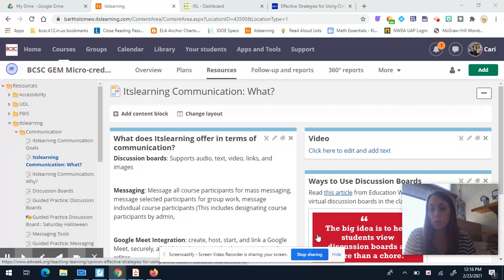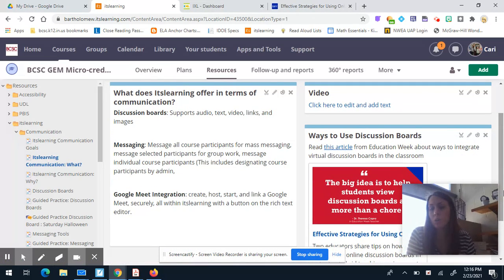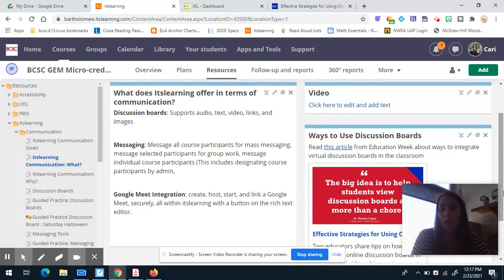You can create a group message with yourself included so you can also monitor those messages — that will be covered in this course. Finally, the Google Meet integration, which is new as of February 2021 — Brenny has sent out some information about that. You can create, host, start, and link Google Meet all within Itslearning with one button on the rich text editor, and we will go over that as well.